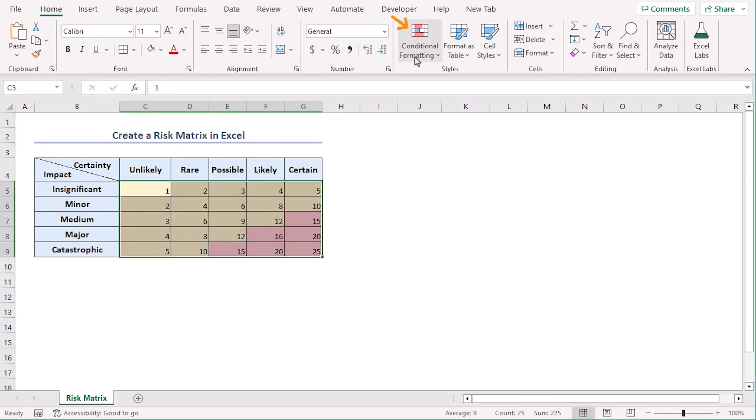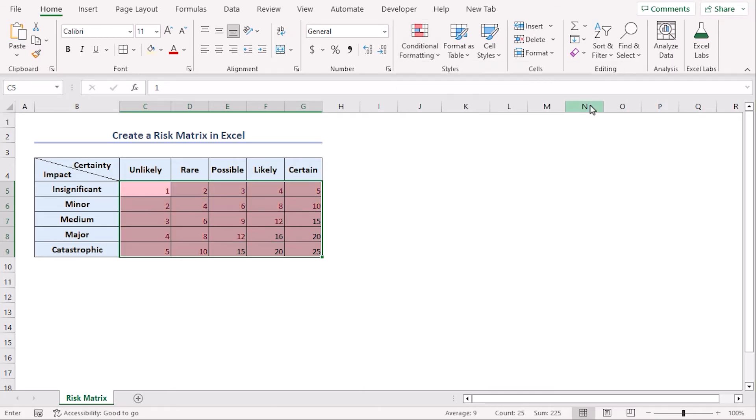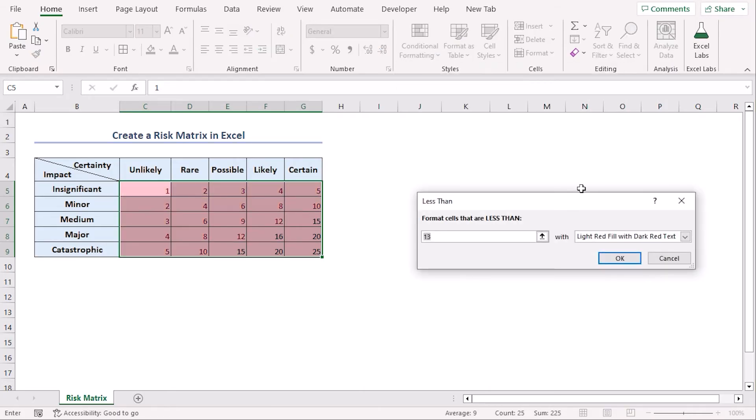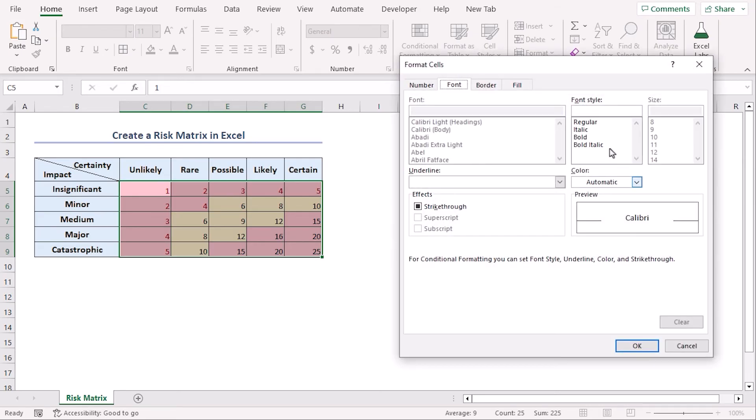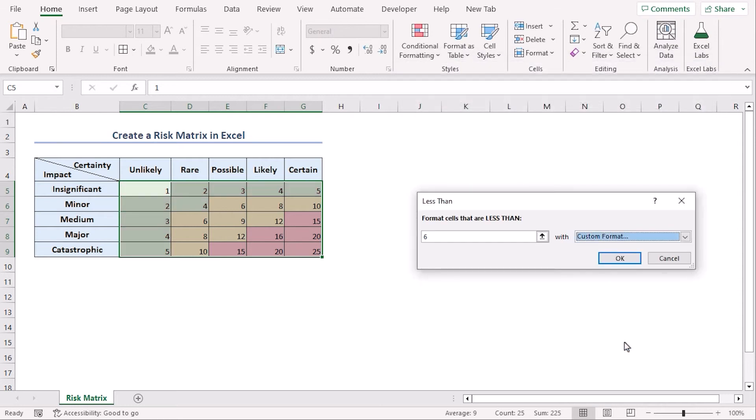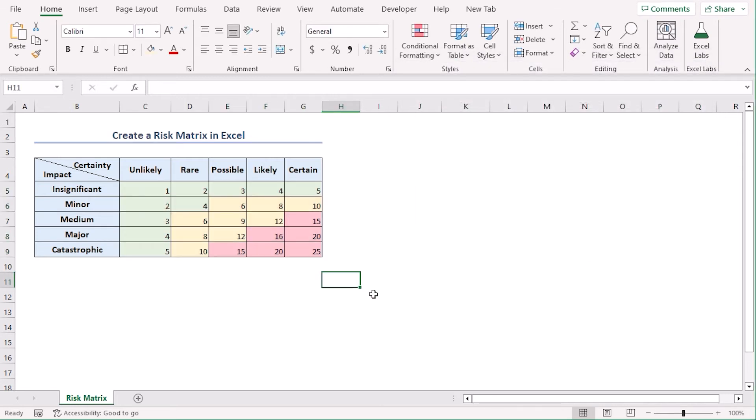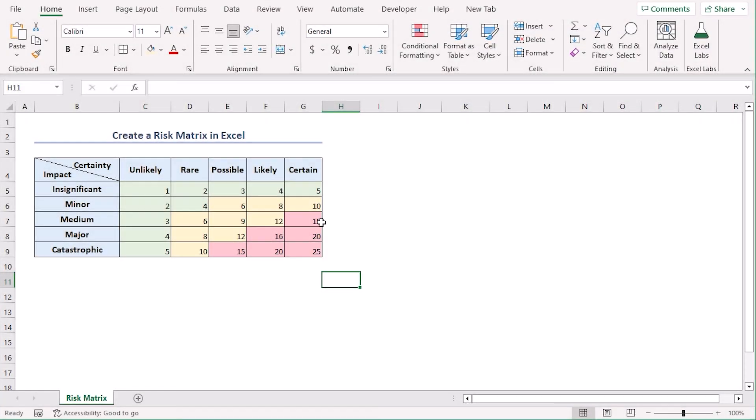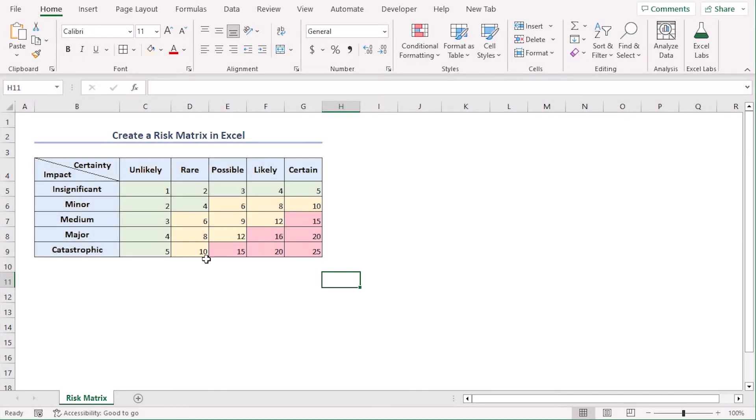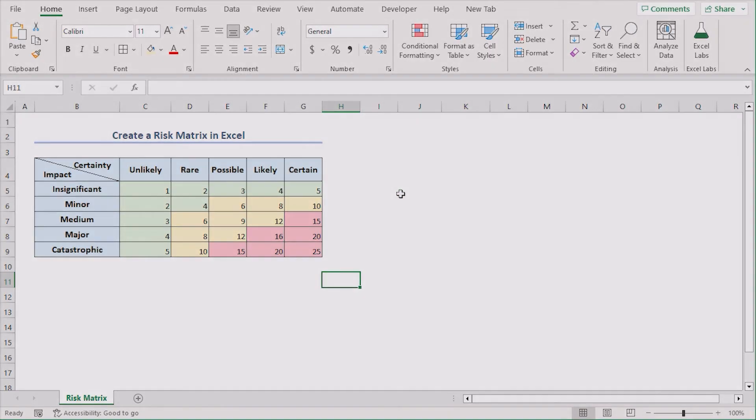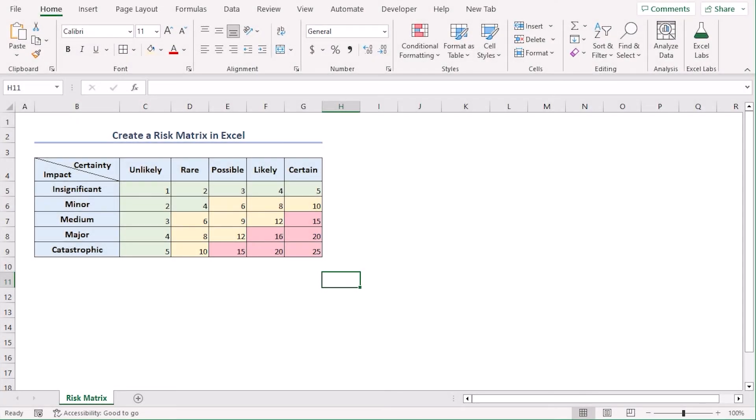Now for cells that are less than 6. Following the same method let's select 6 and we can custom format as well. Let's go to fill tab and choose this color. Now we can see less risky cells are colored in green and high risky ones are colored red and the medium risky ones are colored as yellow. Hopefully you can create a risk matrix on your own now.